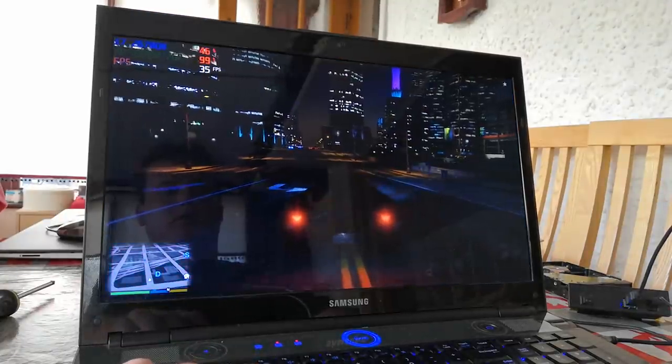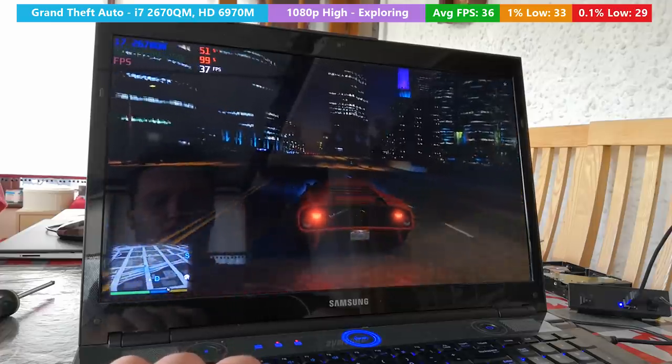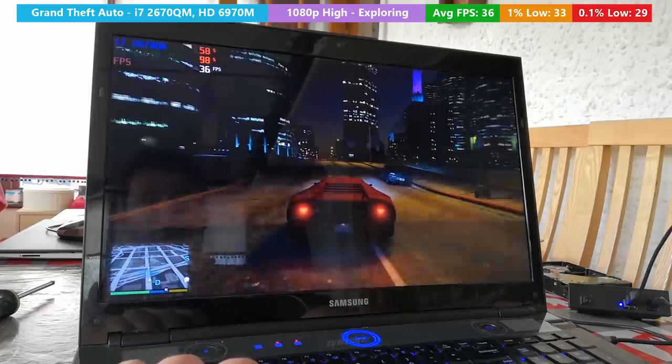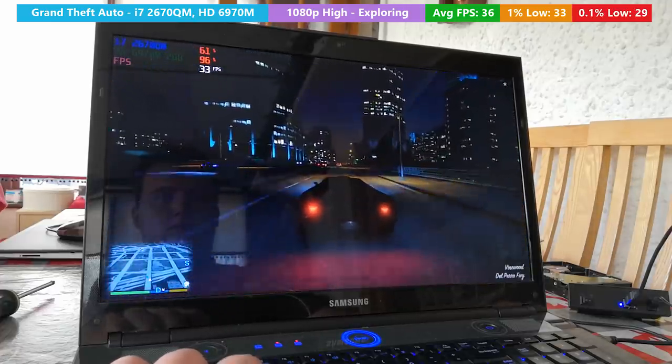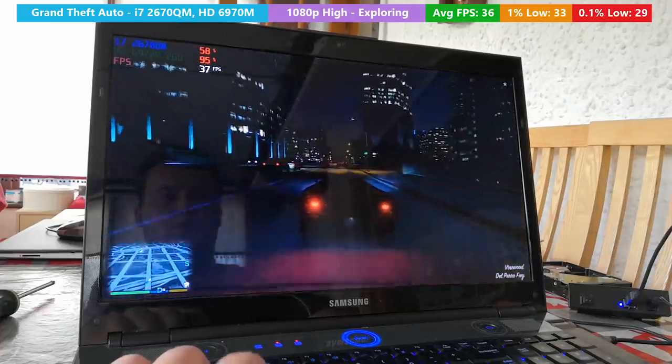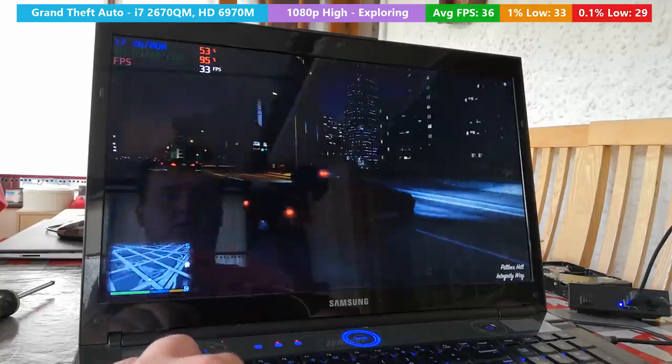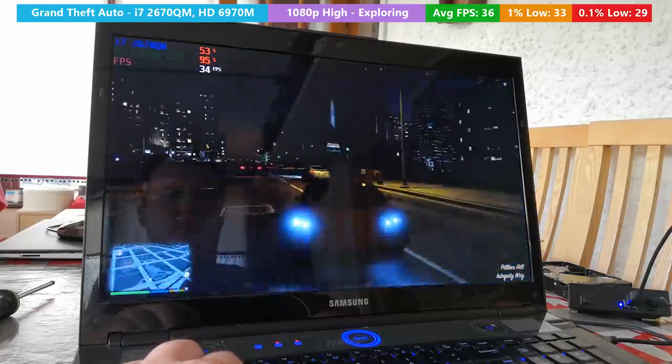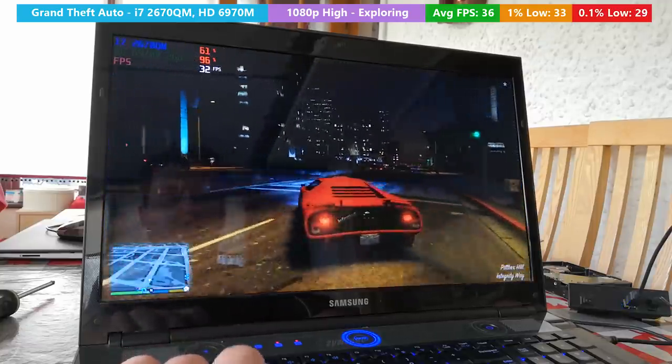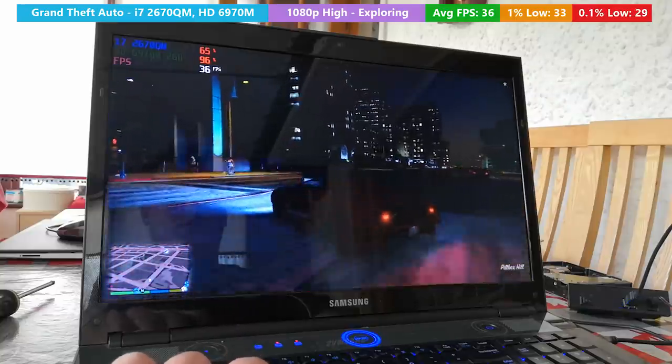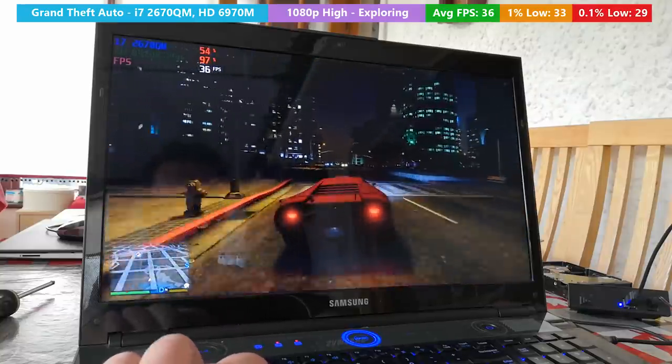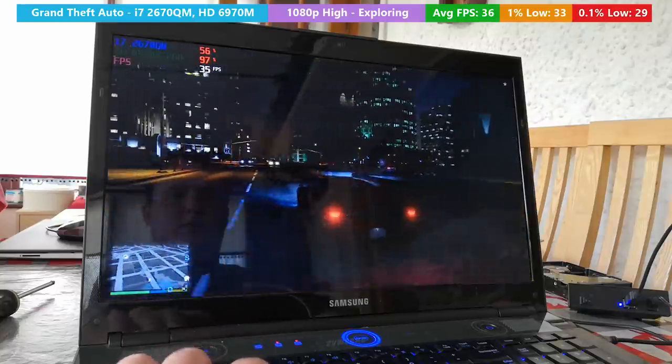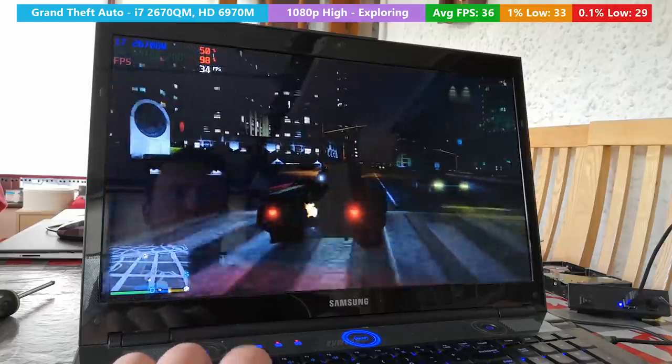Finally, Grand Theft Auto 5 with a mixture of high, very high, and normal settings ran with at least 30 frames per second too. The main thing here was to keep the shadows normal and turn the anisotropic filtering down to x4 instead of x16, which I initially tried.